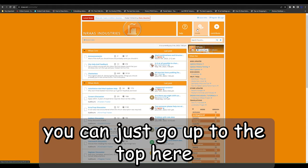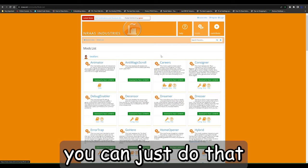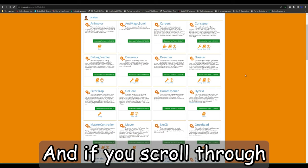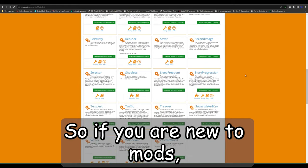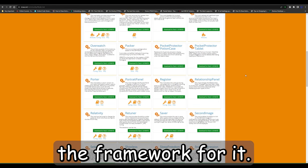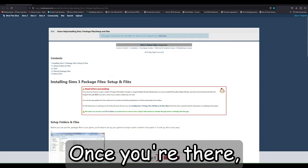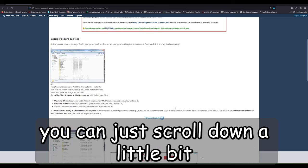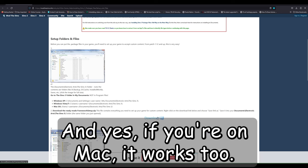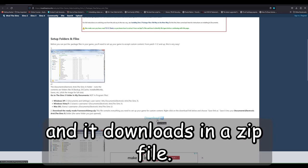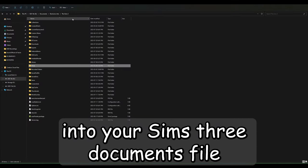For the mods, go up to the top and click the mods icon — no matter where you are on the website you can do that and it'll take you to where all the mods are. If you scroll through you can see there are quite a few. If you are new to mods, you're going to want to get the framework — go to Mod the Sims, I'll leave that link below. Scroll down a little bit and in the middle of the page is the download link. If you're on Mac it works too. Download it and it comes in a zip file.